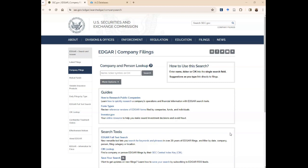The SEC requires publicly traded companies - those companies that list and issue shares on a public stock exchange - to submit their annual and quarterly reports called 10-K and 10-Q, along with other important disclosures about insider trading and press releases. These are called 8-K.